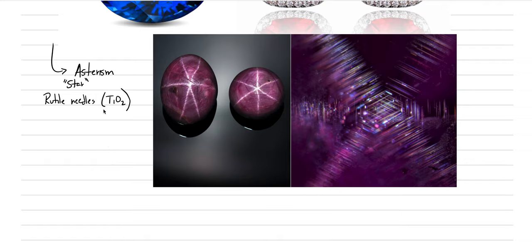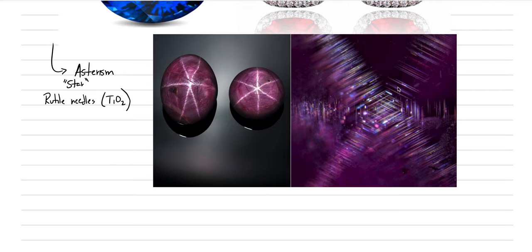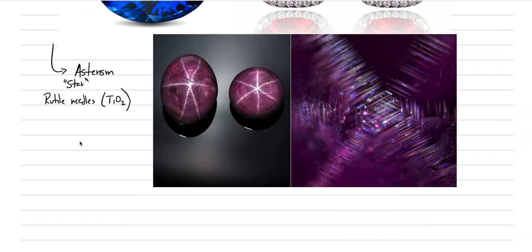So we get rutile needles that grow along crystallographic orientations. And so if you look at this picture zoomed in, you can see how they're following the hexagonal crystal structure. And it's all these little needles that reflect light in such a way to produce these six red stars. So this is kind of a neat intergrowth of minerals that can be very prominent in sapphires and rubies of any color.